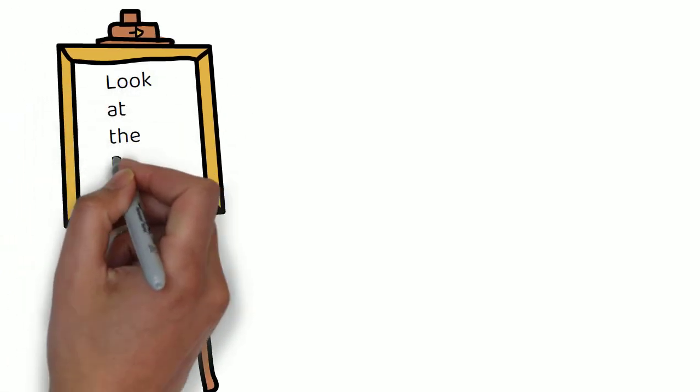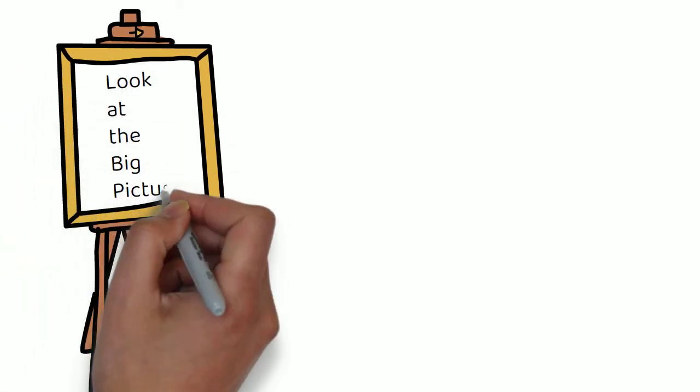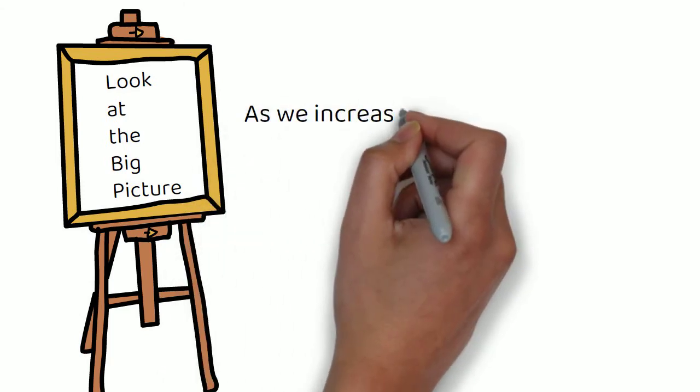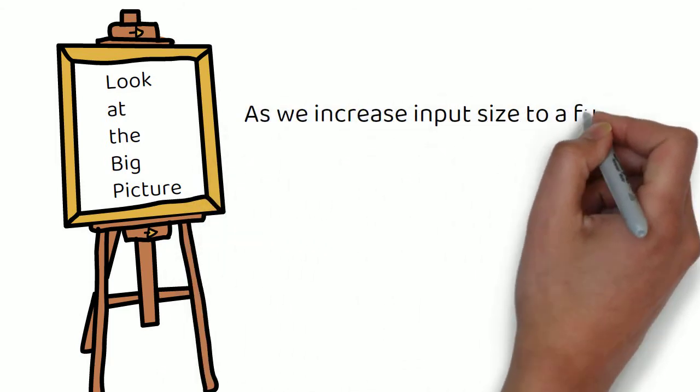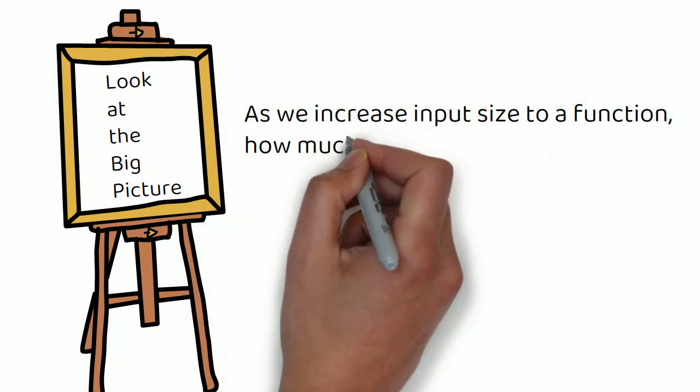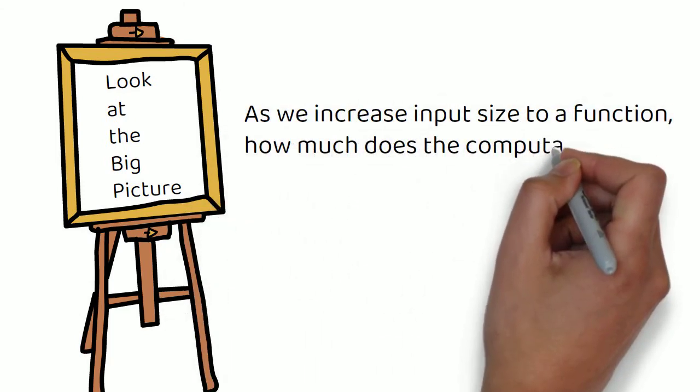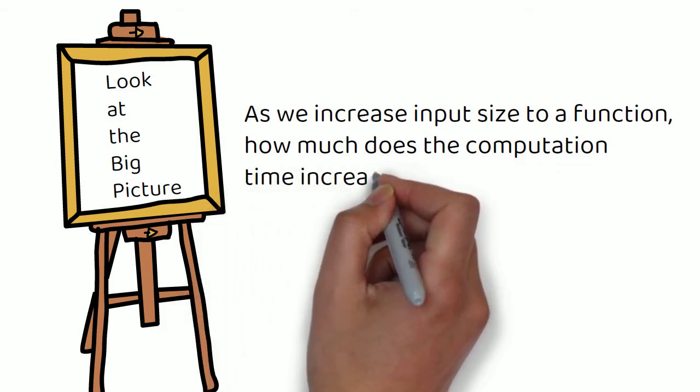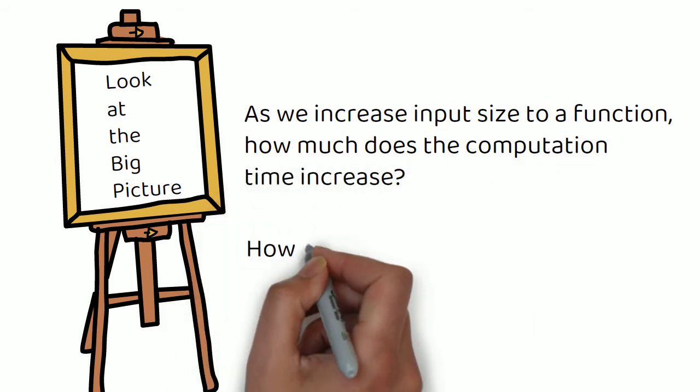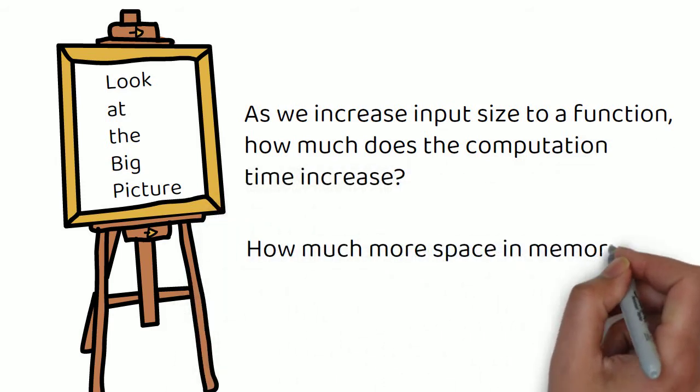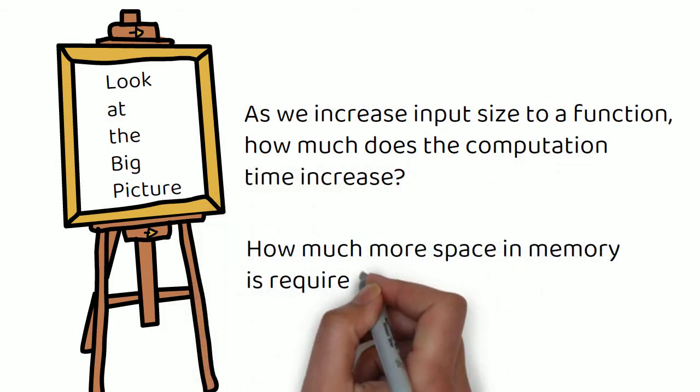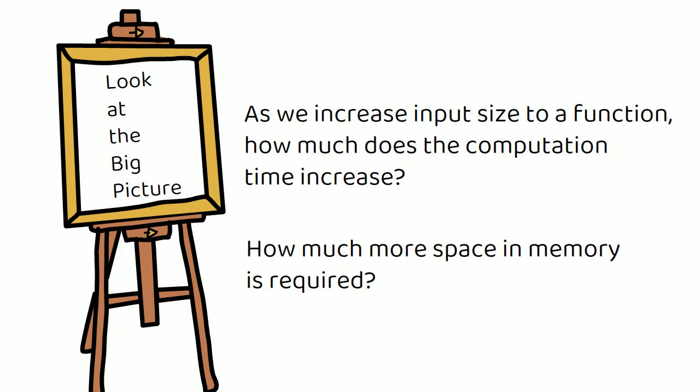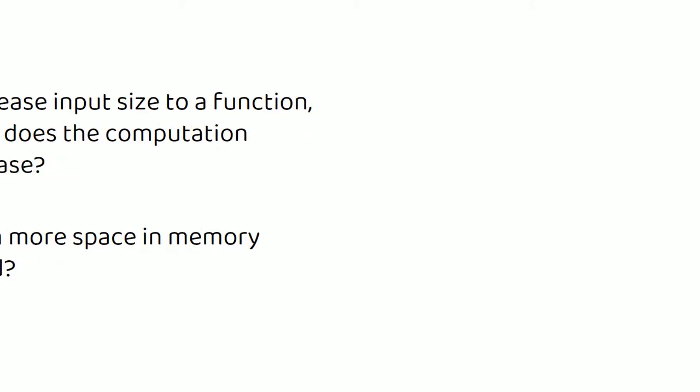So Big O means big picture, looking at the worst case scenario of an algorithm. If we increase the size of the inputs to a function, how much longer is that function going to take to compute, or how much more space in memory is going to be required? Usually we're more concerned with time than space in memory. I think it'll be easier to understand if I now show you some examples.